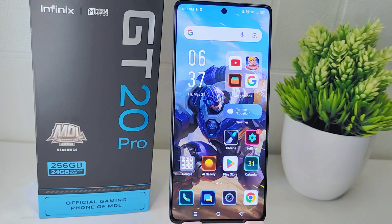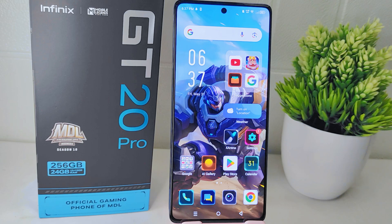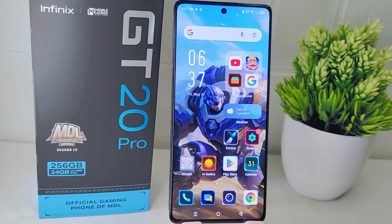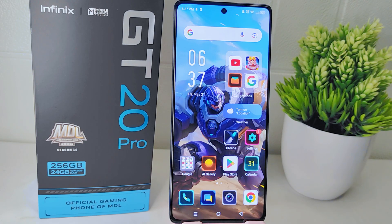Hello everyone. This tutorial covers how to change the theme on an Infinix GT20 Pro 5G device. Changing the theme allows you to customize the look and feel of your device to match your preferences and personality. You can choose colors, icons, and wallpapers that resonate with you, making your device feel more unique and personal.